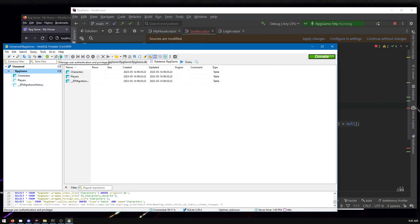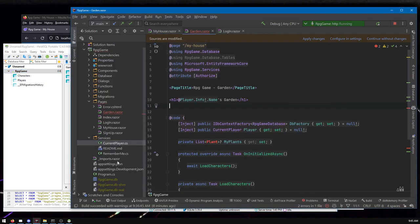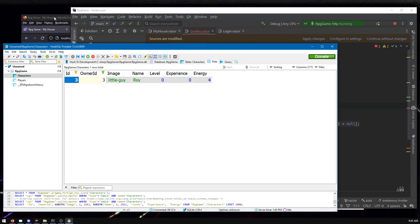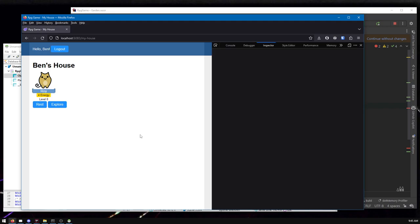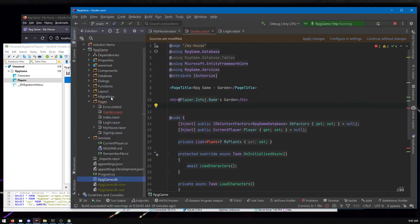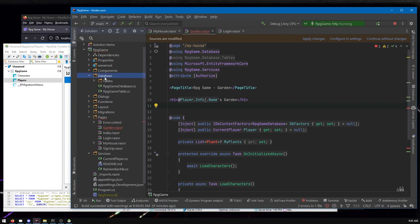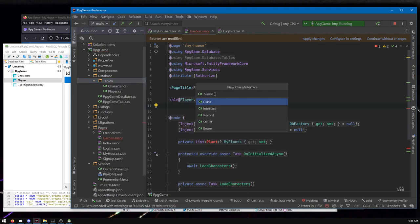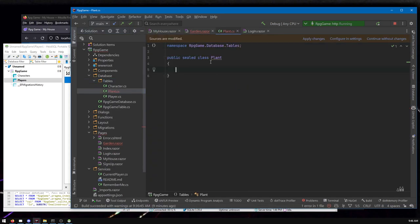Here's the database viewer — HeidiSQL, which I've talked about in previous videos. It's an open-source database tool you can use to view your database, which here is just a file. You can point it at the RPG game database and browse the whole thing. Here we've got 'characters,' here's my little guy Roy, and here's a list of players. We want a 'Plants' table. We're going to make a database table using the Entity Framework code-first approach — there's tons of Microsoft documentation on it.